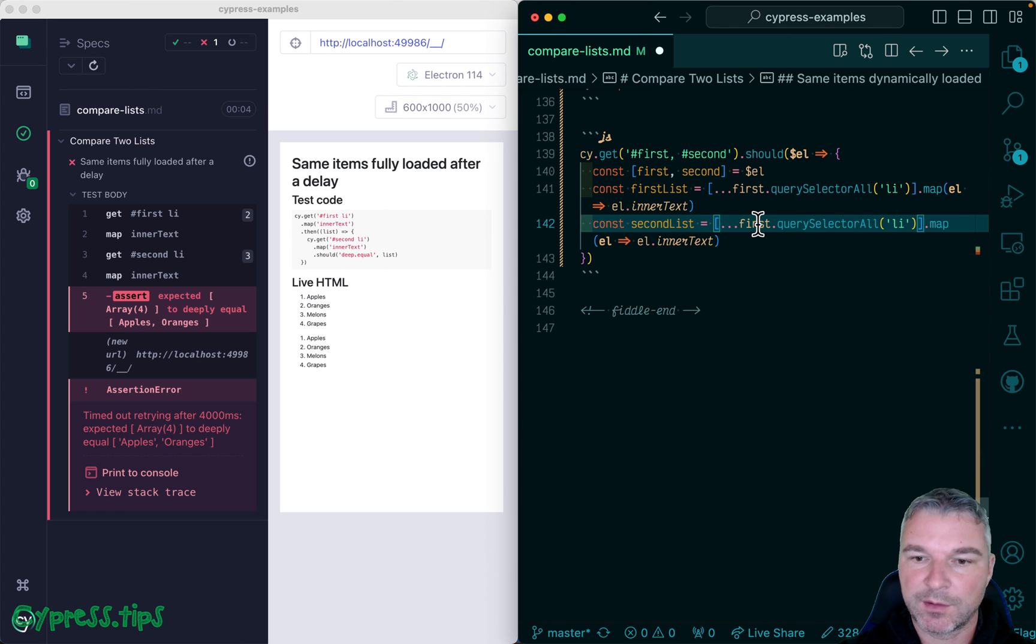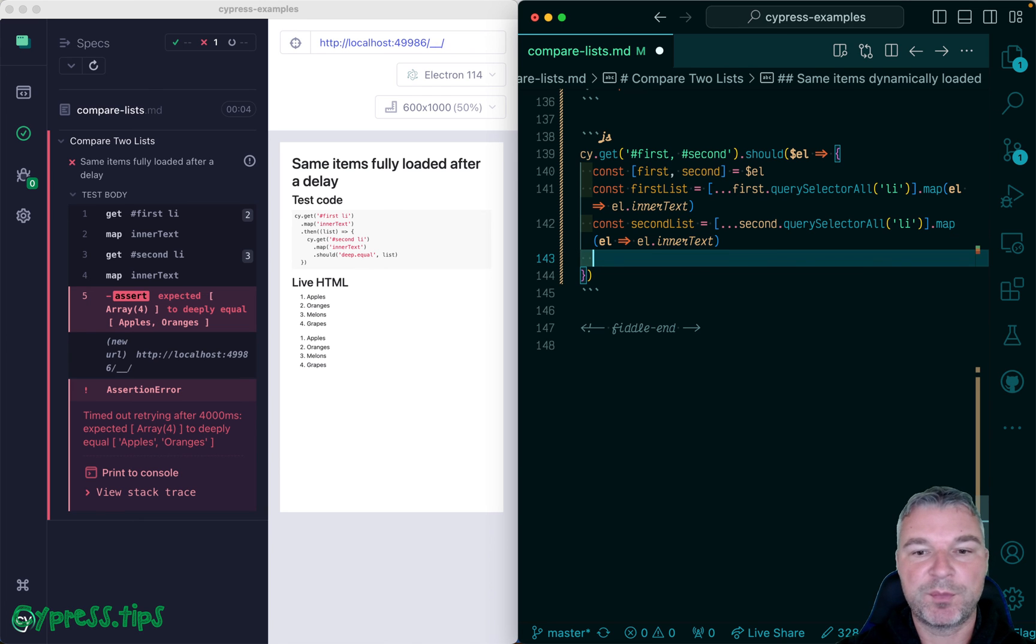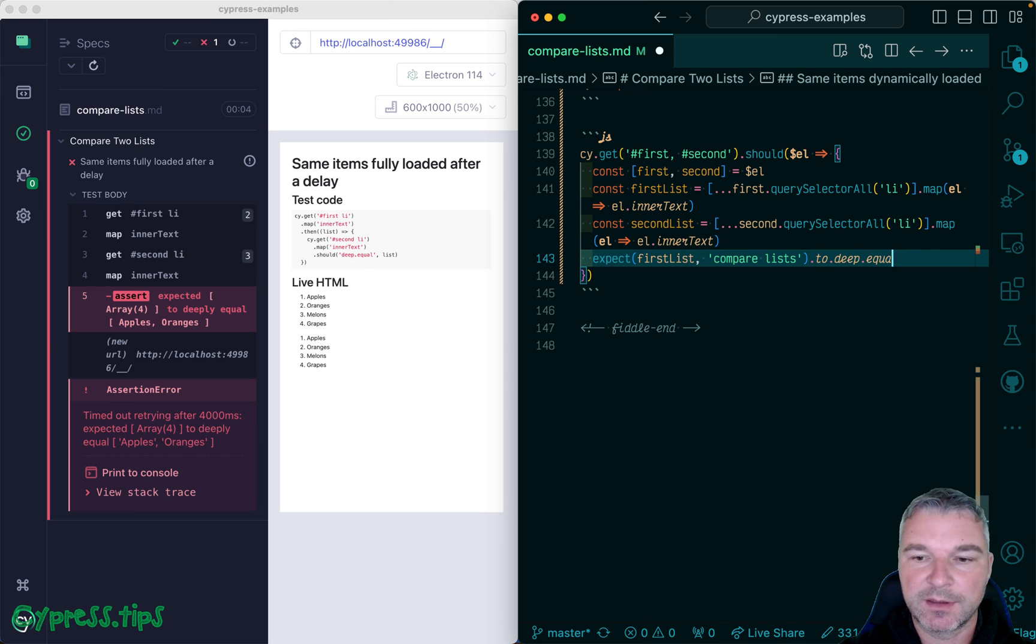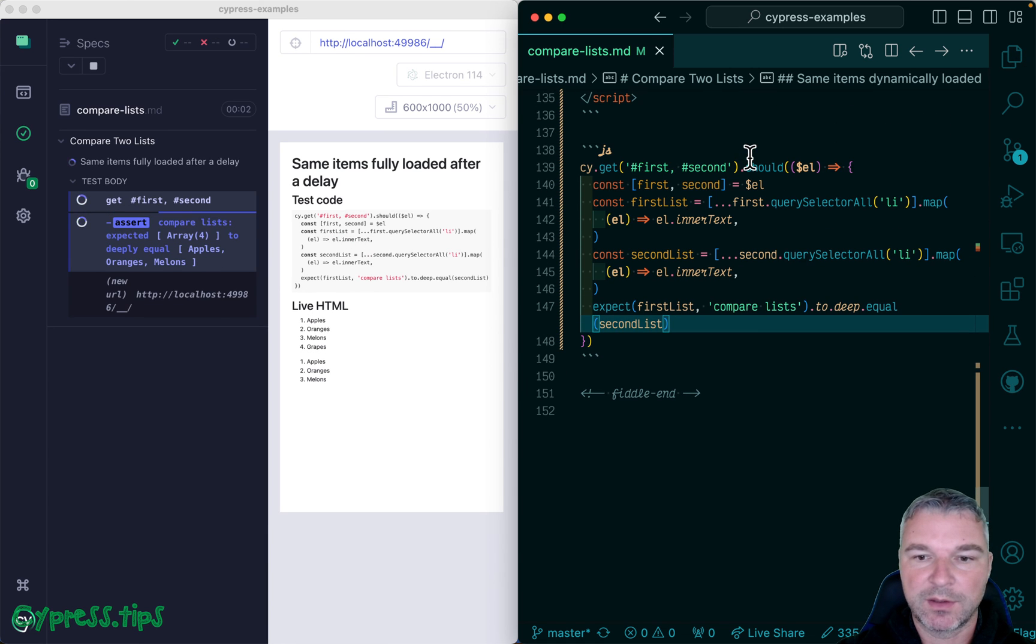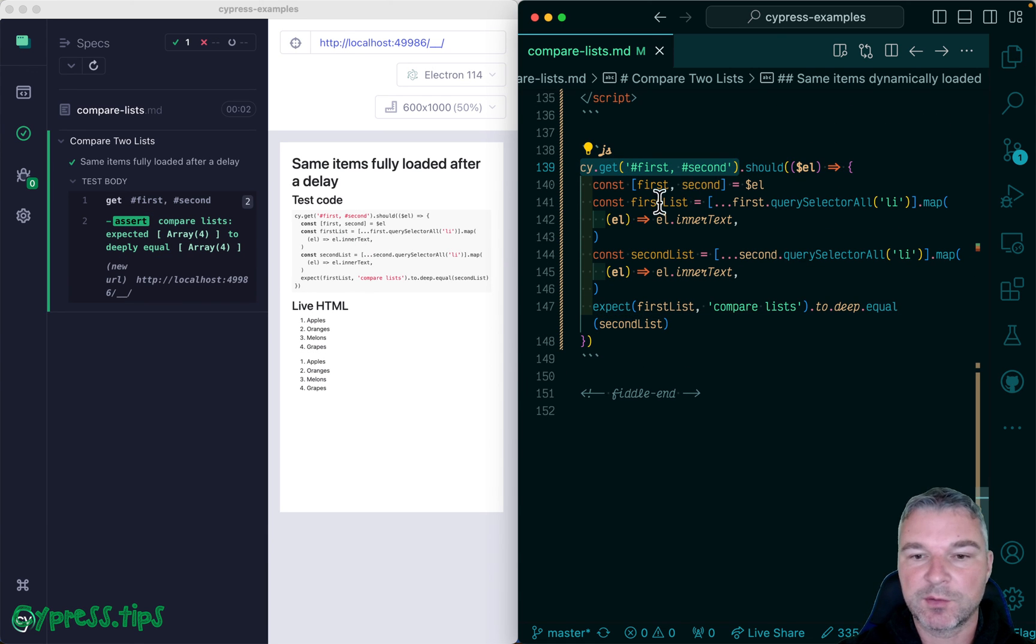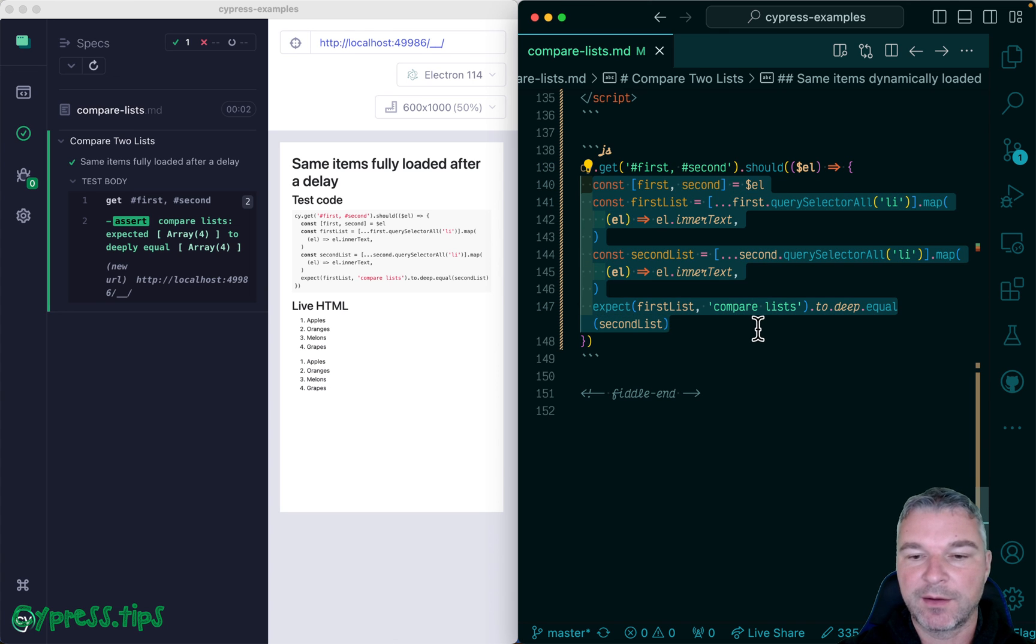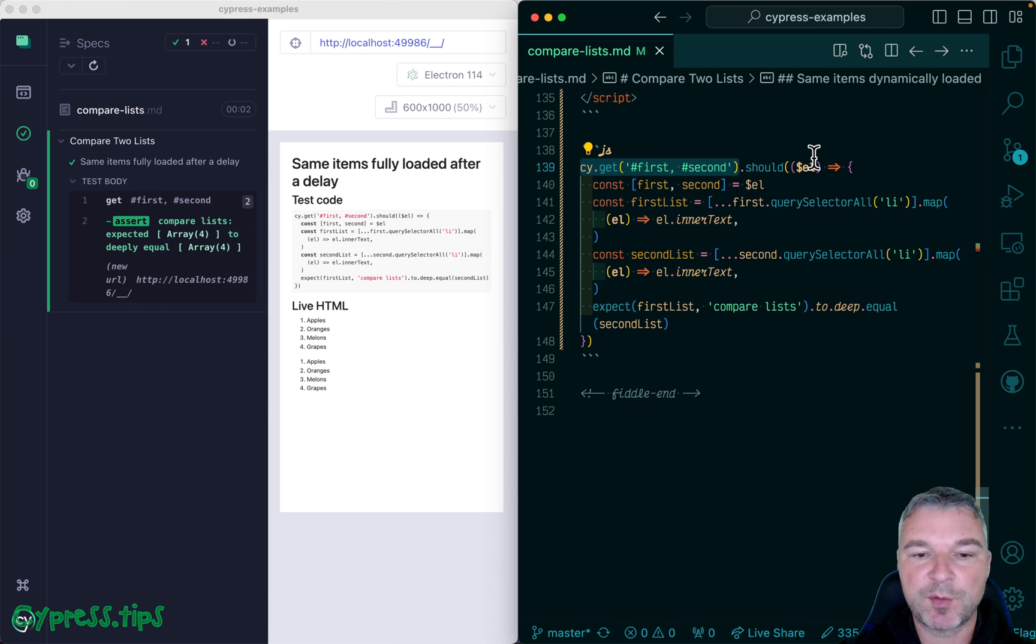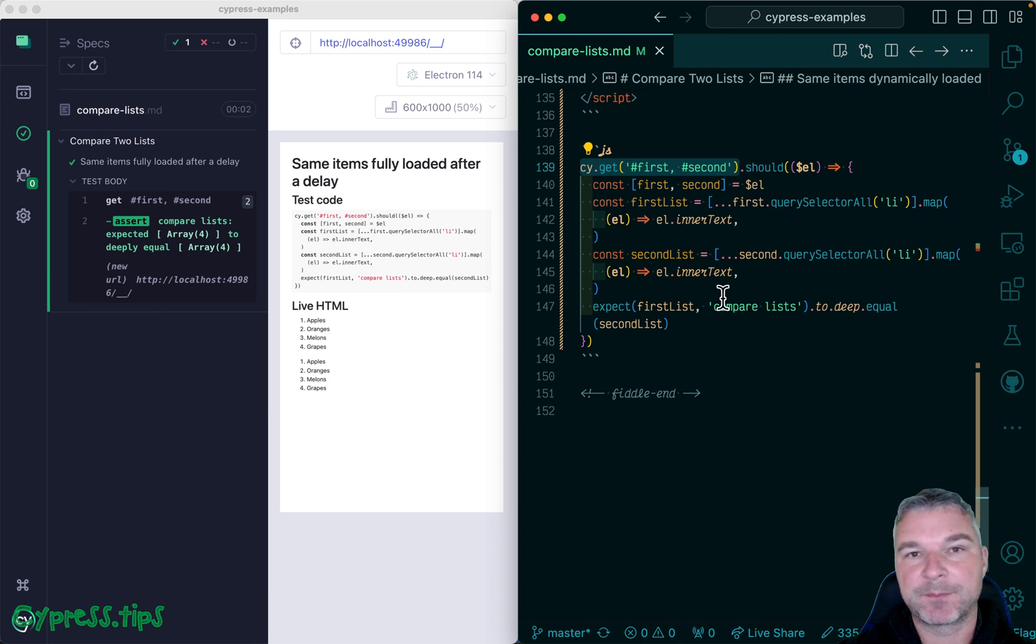And it all happens inside should callback. And so we can use an assertion to say expect the first list to deep equal second list. And so what happens here? Well, cy.get returns list, we grab the context, the assertion fails, it goes back to cy.get, gets a new copy of the list and so on and so on, until the lists are really updated completely and the inner text is the same.